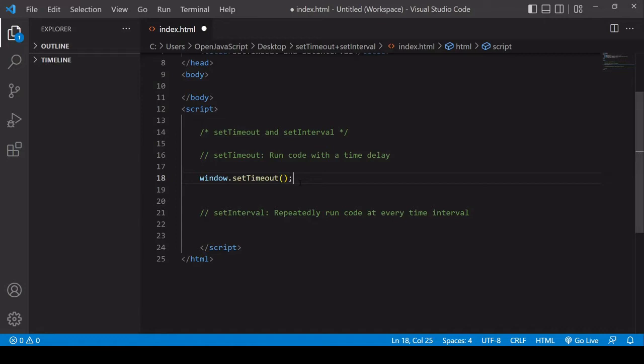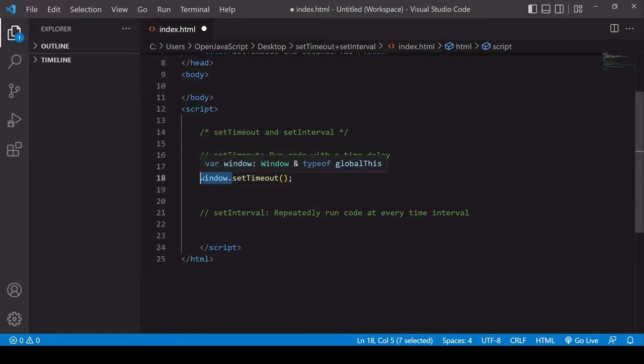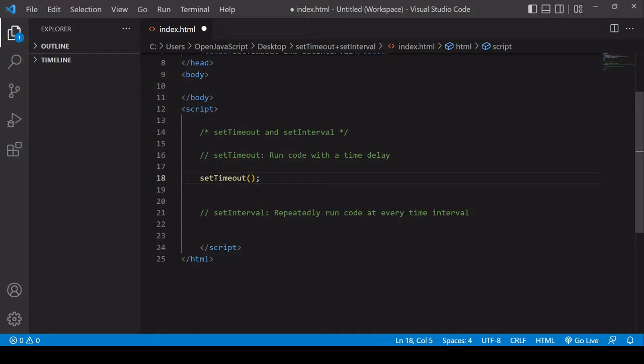Now because it's available on the global window, you actually don't need this prefix here, but just so you know that is where it is located. So you'll most often see setTimeout called in this way without the prefix.